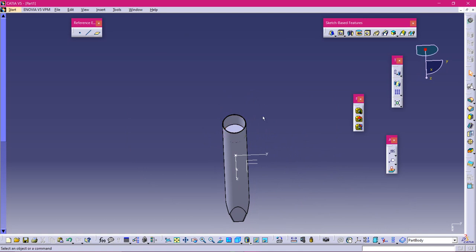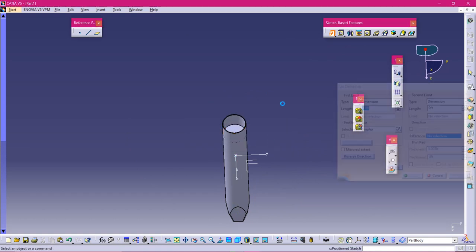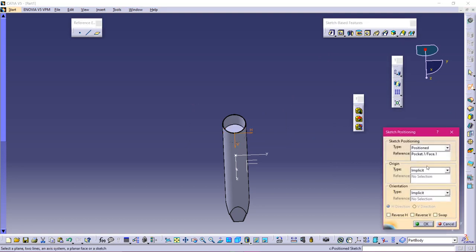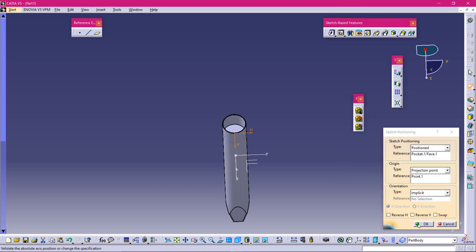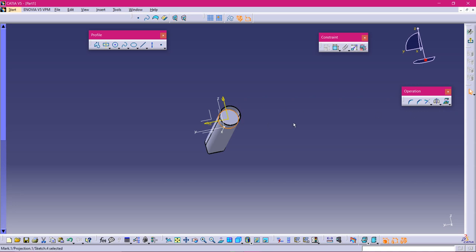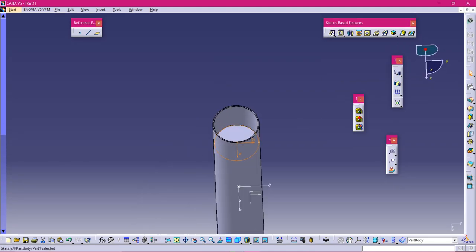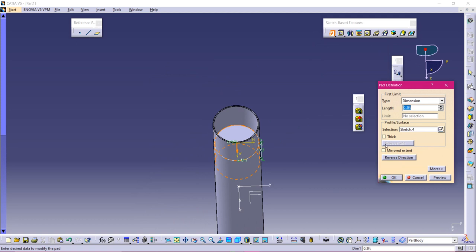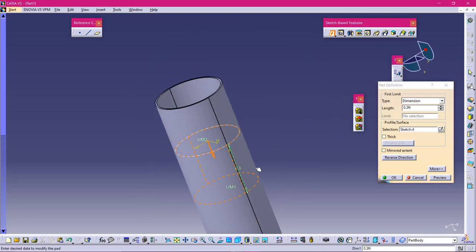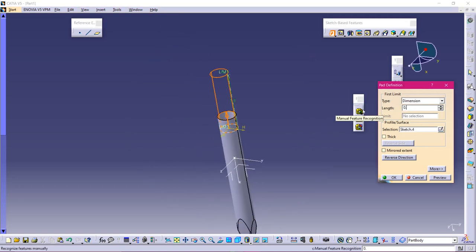Let's select Pad again. Select this face — we need a sketch there — so go to Plane, then Position Sketch. Select the projection point and click OK. Use the Project 3D Elements tool to project the element onto the sketch plane — it will be ISO-constrained so you don't need to modify it. Simply exit the sketch and select Pad. Check the direction — if it pads downward and you need upward, select Reverse Direction. Let's increase the length to 0.8 feet.